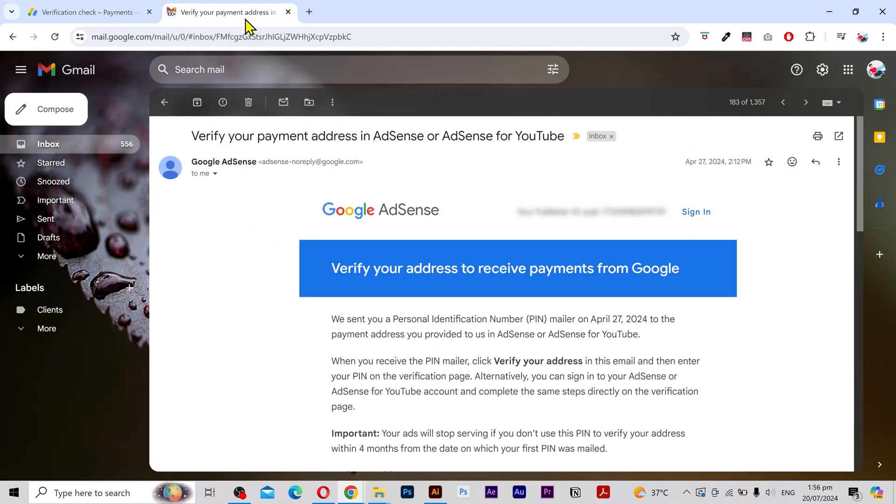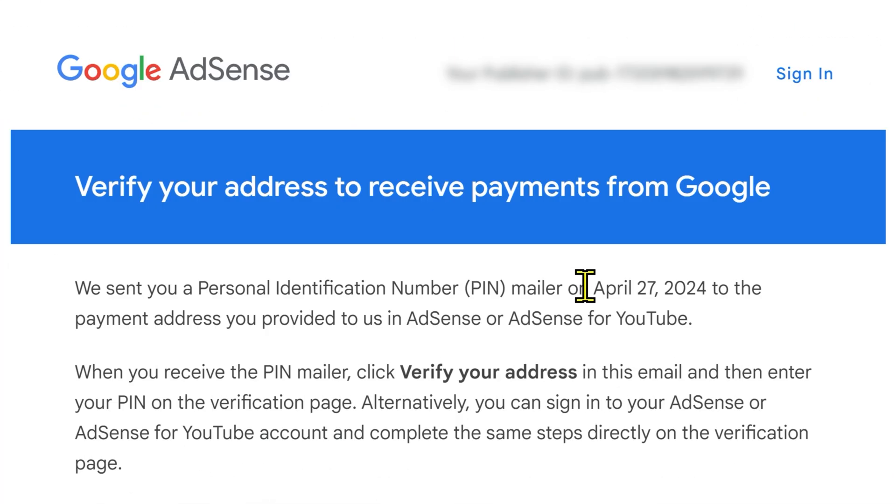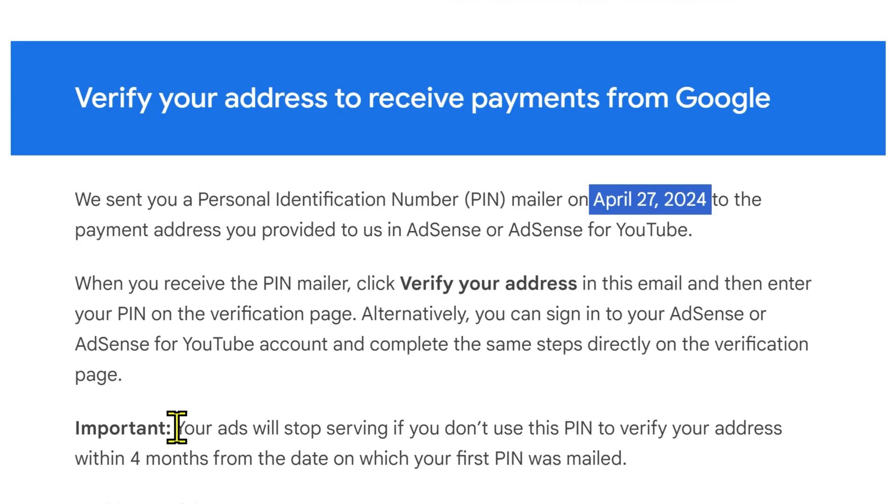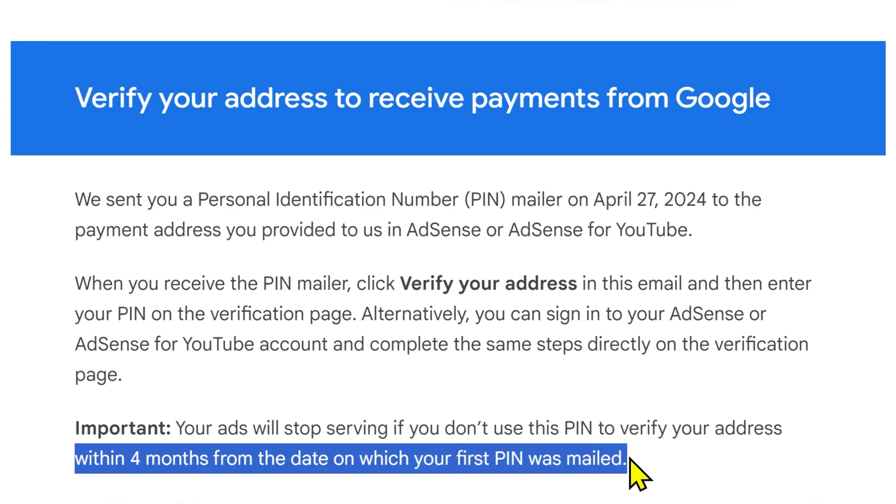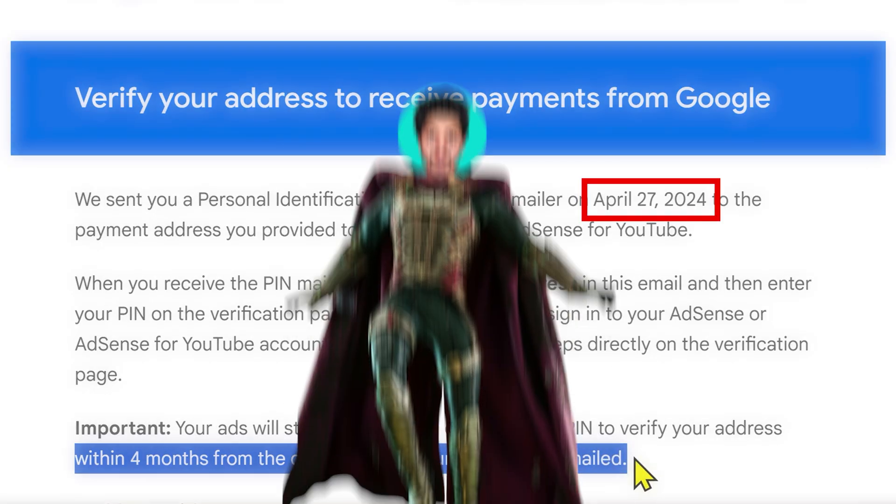There are a few things you need to understand when you request your first PIN code. You need to complete the verification within the next four months starting from the day your code was first mailed.